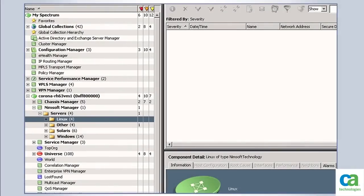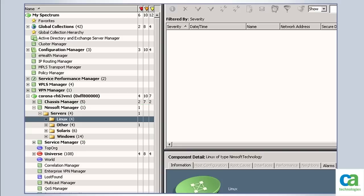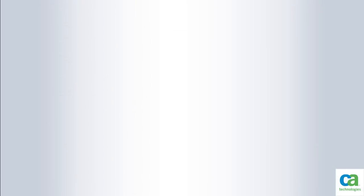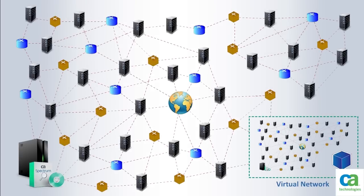There is a new node in CA Spectrum called CA Nimsoft Manager, where all the relevant configuration items discovered by CA Nimsoft are visible.